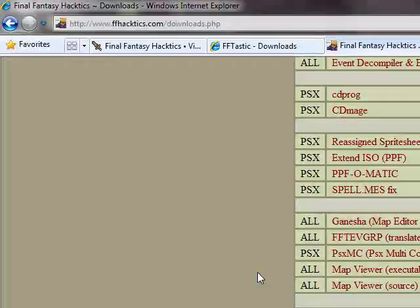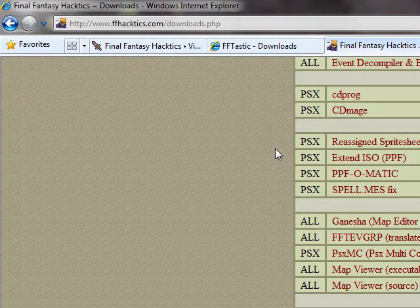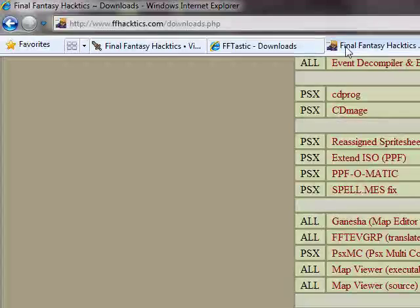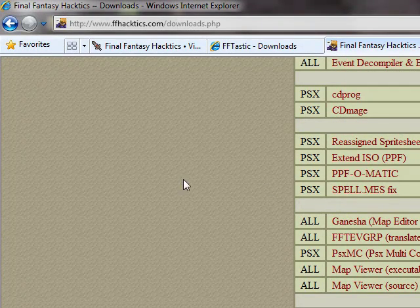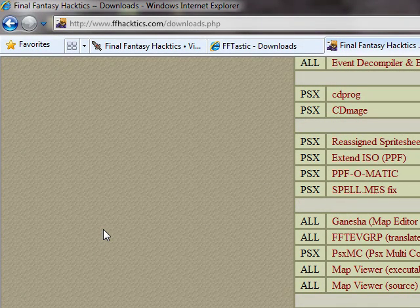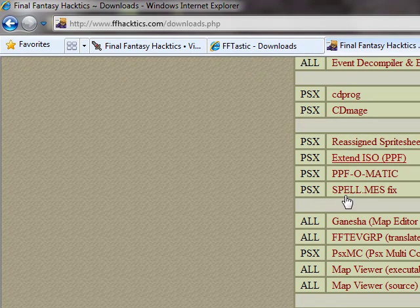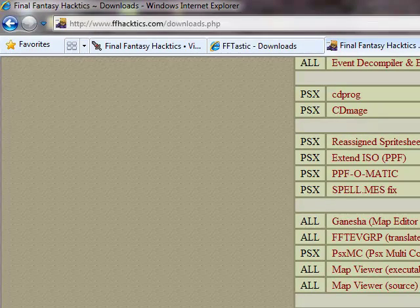And you'll want to install WinHex, FFTastic, and CD Mage. I'm sure you know how to do that, so I'm not going to bother talking any more on that. So you've got those programs going, that's good.